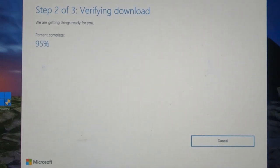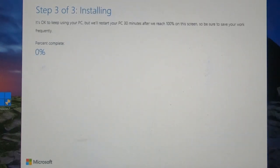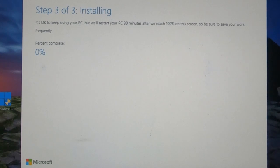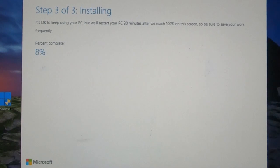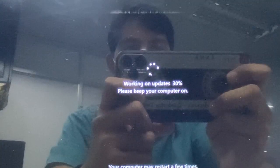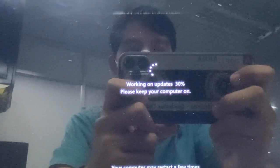Again, this process will also take some time because of the download, verification, and installation. It will also depend on your hardware. As I said before, I have an i7 processor, an SSD hard disk, and 32 gigabytes of RAM, and it took me somewhere between 45 minutes to 1 hour. In some cases, it will take longer than that — up to 4 hours — depending on your hardware.